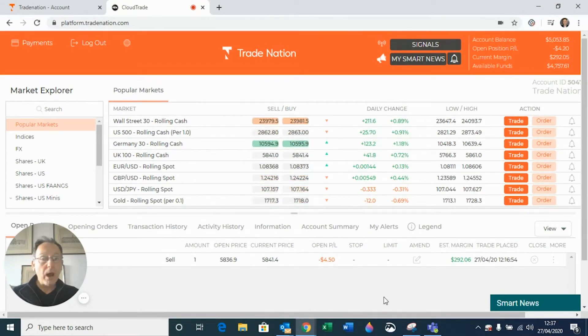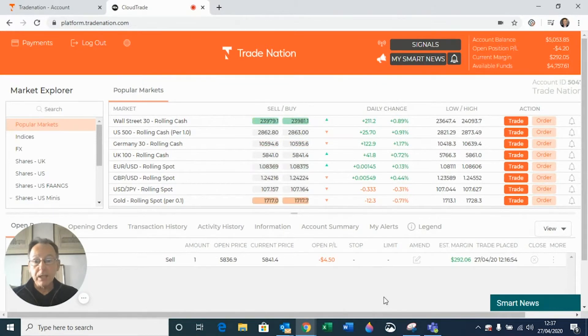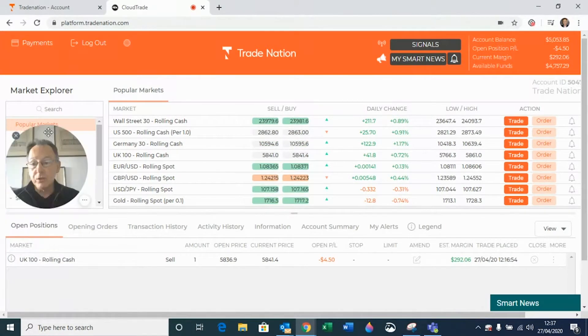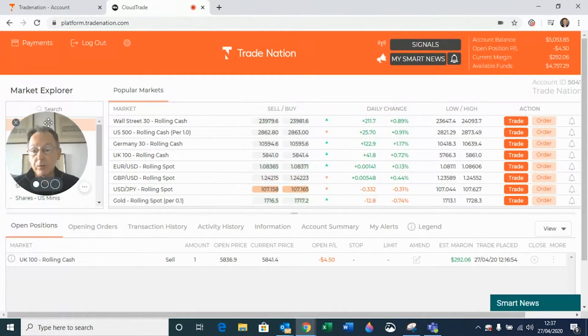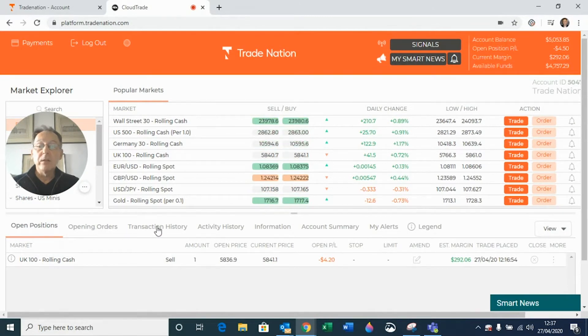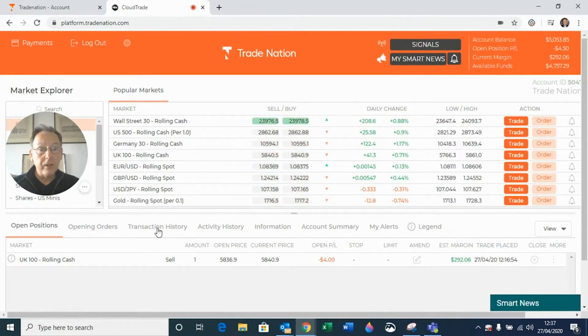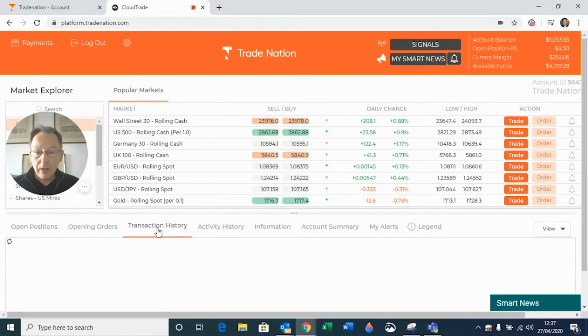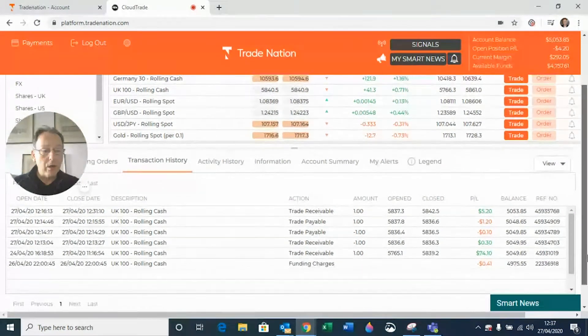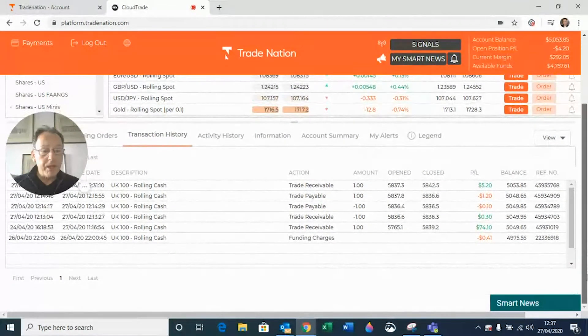I've got the trading platform up and running in front of me and down at the bottom we have the usual tabs that you can see. Open positions, opening orders, and then next one along, transaction history. So let's just click on there and this brings up a load of information.